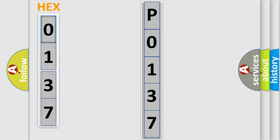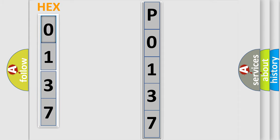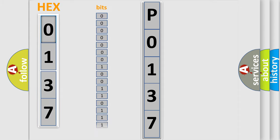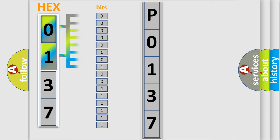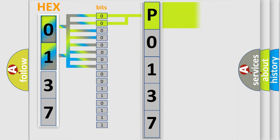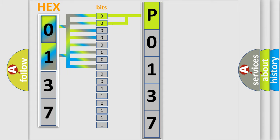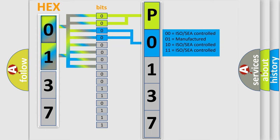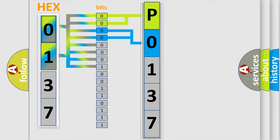The error code is split into two bytes consisting of 16 bits. One bit is the basic unit that each computer works with. The bit has two logical states: zero, low level, and one, high level. By combining the first two bits, the basic character of the error code is expressed. The next two bits determine the second character. The last bits of the first byte define the third character of the code.